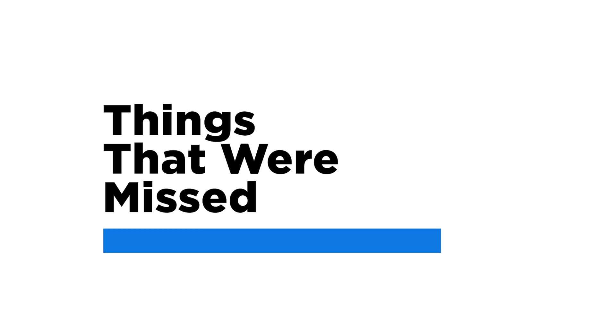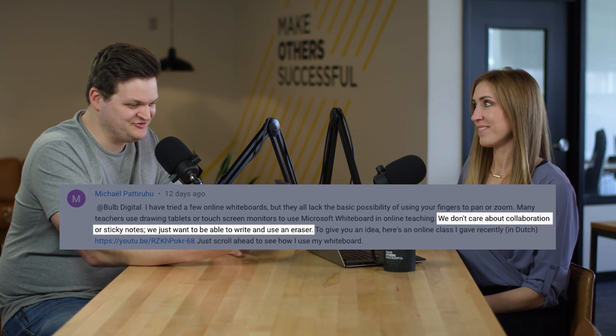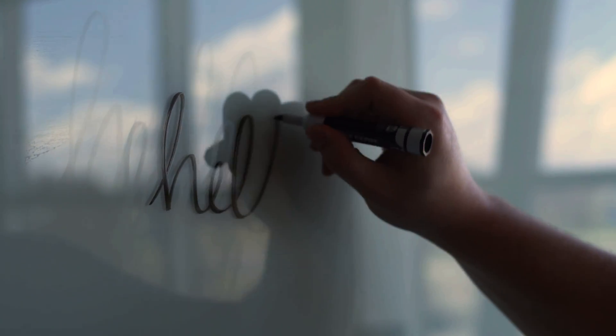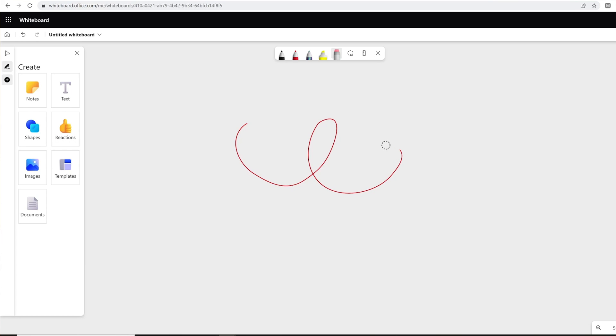The number one complaint that we saw was about the eraser. We wanted to call out a specific comment: 'We don't care about collaboration or sticky notes. We just want to be able to write and use an eraser.' Before, you could draw and then erase just the part of the line you wanted — the eraser would get rid of only that portion. But in the new version, if you draw a line and try to erase part of it, the entire section of what you drew goes away. You can't erase just a portion of a drawing.